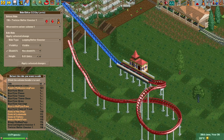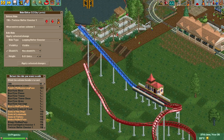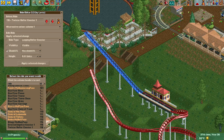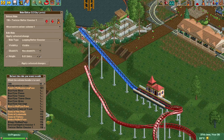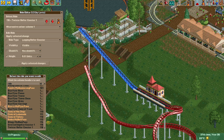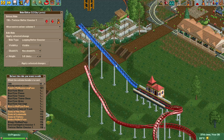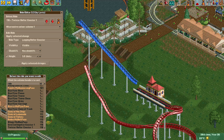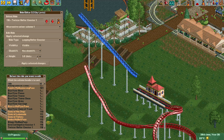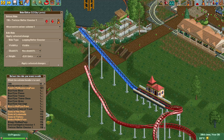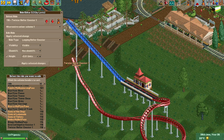Finally, we can also change the height of part of the track or the entire ride. Here we select one unit and the entire track is one unit higher. We can keep doing this and we can also lower it. Using this plugin we can get it back to the normal height again.